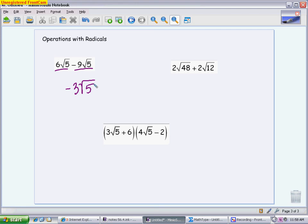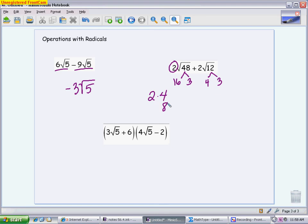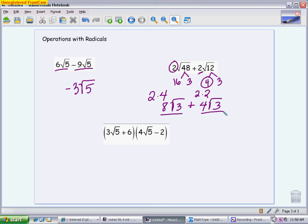Compare that to 2√48 + 2√12, where the radicals are not alike. We need to simplify each using factor trees first. 48 is 16 times 3; the square root of 16 is 4, and I already have a 2 out front, so 2 times 4 gives me 8√3. For 12: 12 is 4 times 3; the square root of 4 is 2, times the 2 already there gives 4√3. Now both are like radicals: 8√3 plus 4√3 equals 12√3.